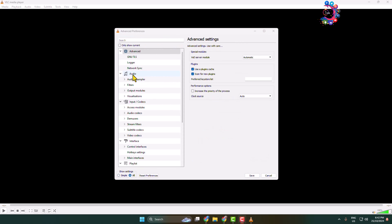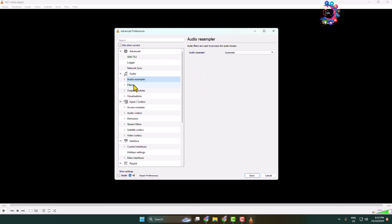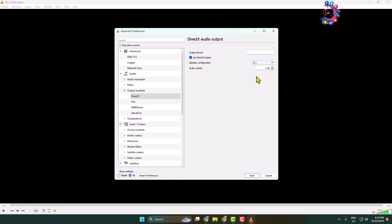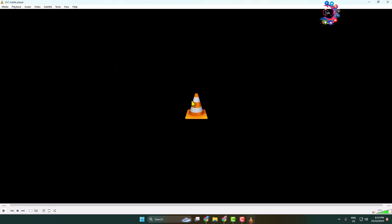Now expand the Audio option, expand Output Modules, and select DirectX. Make sure to check this box, then click on the Speaker Configuration drop-down and select 5.1. Click Save, and this is how we can do it.